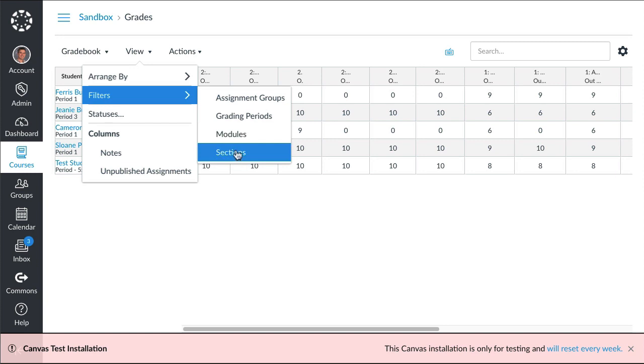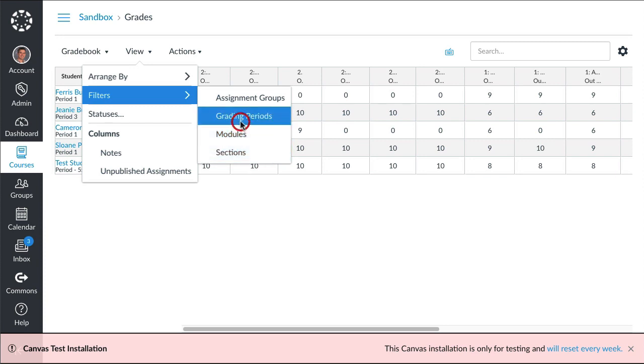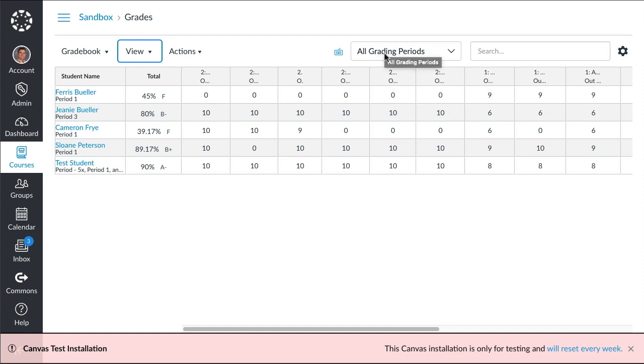I'm going to go to grading periods here and you'll notice as soon as I clicked on that you see filter up here. The default will be all grading periods, so this means basically the whole spring semester of 2020 cumulative.